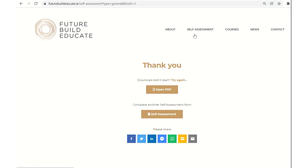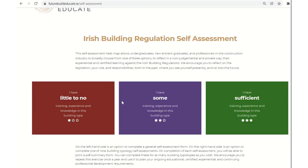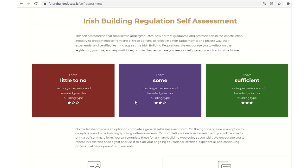We can click back into the self-assessment up here at the top to do another schedule. So if you are working on a dwelling and maybe a care home, you could actually do a general self-assessment for each one and print them out and then have them in your file, have them alongside your CV and start to plan what you're looking for.